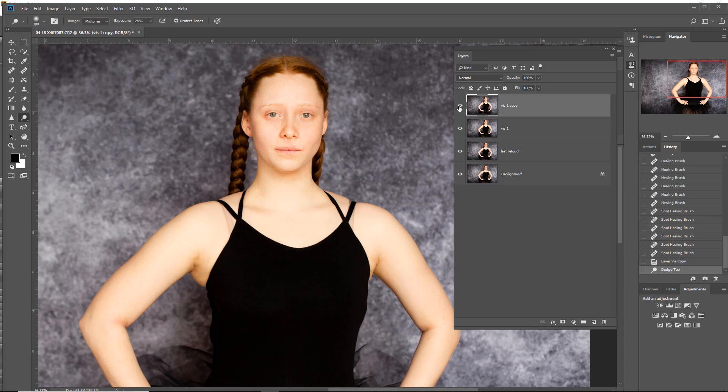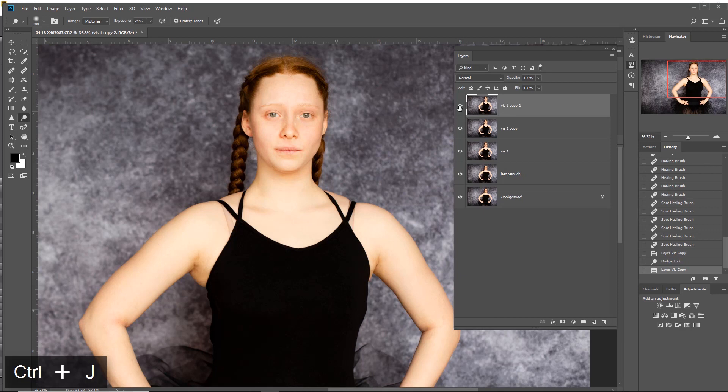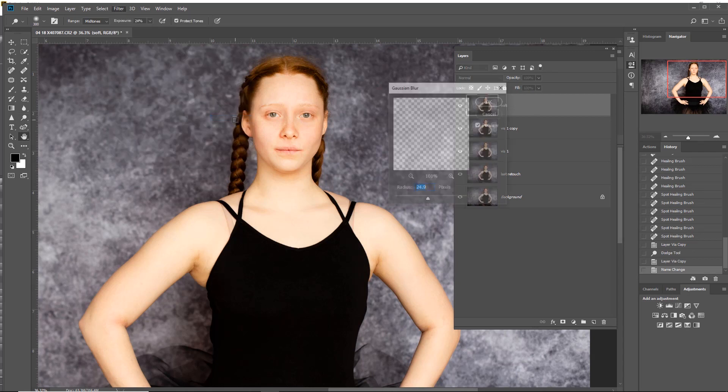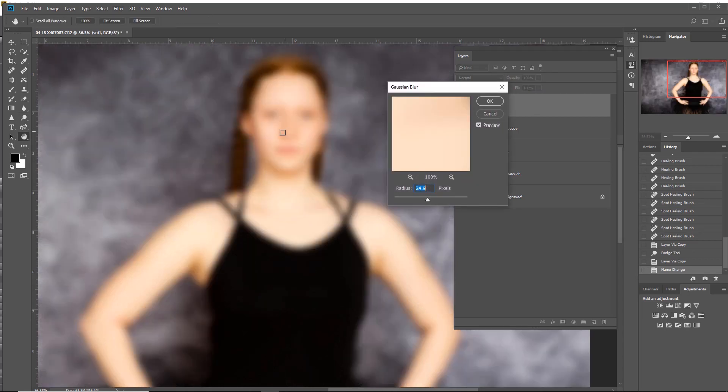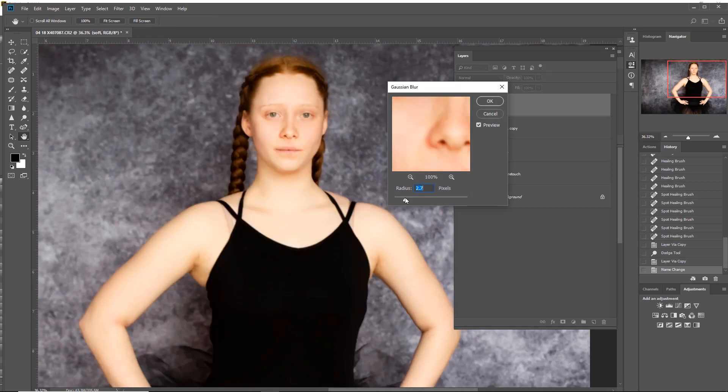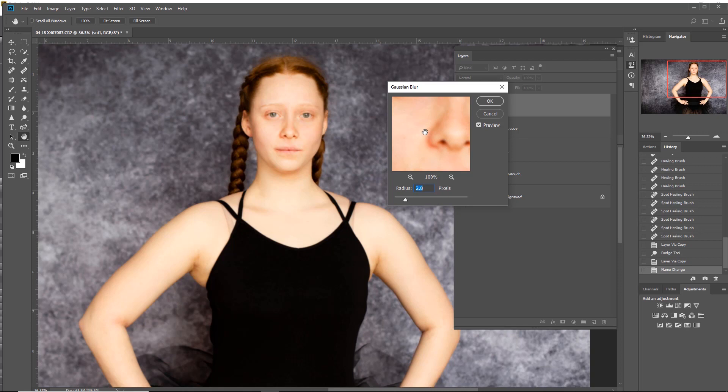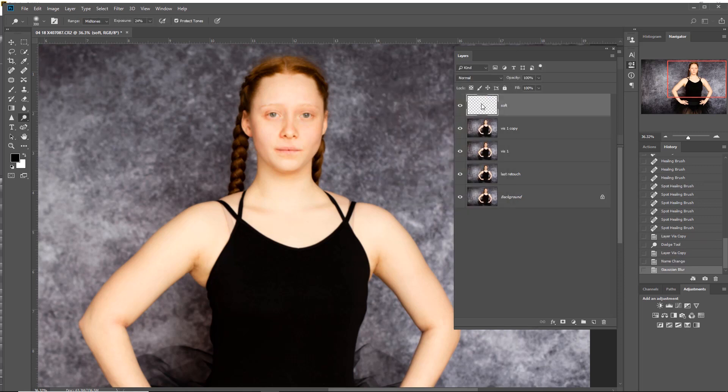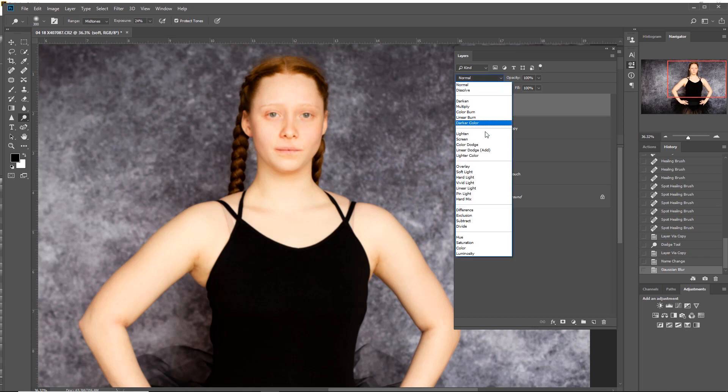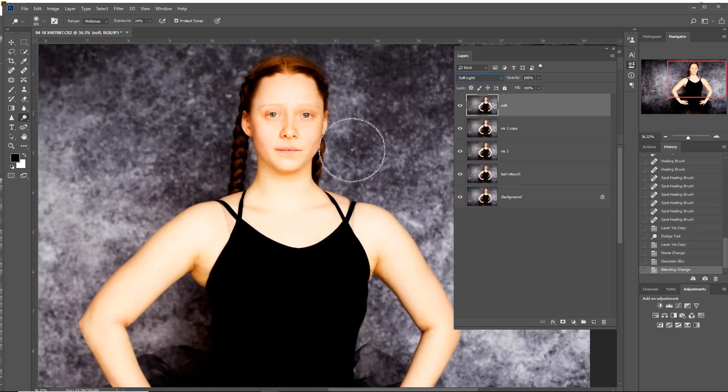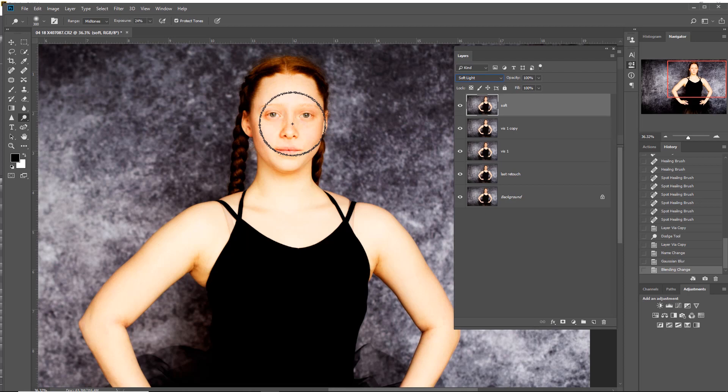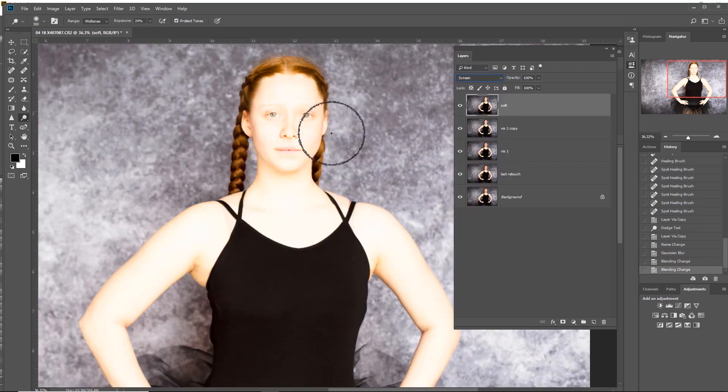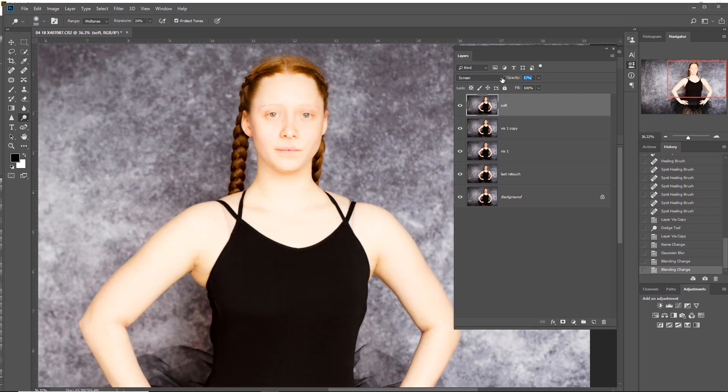Now I'm ready to go soft. I can just go Ctrl+J to duplicate that top layer, so this is going to be called 'soft'. I'm just going to go into Filter, Blur, Gaussian Blur. I just want enough to lose detail, so here we go, just enough there. 2.8 is fine. Now I'm just going to change the blend mode to soft light, possibly go to screen effect, change the opacity to about 40 percent.